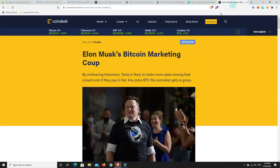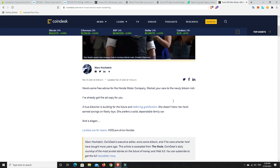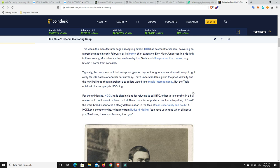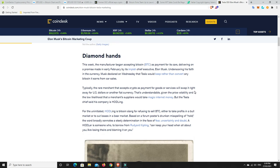Last but not least. Elon Musk. This dude is so clever. So this week, the manufacturer began accepting Bitcoin, so that's Tesla, as payment for its cars. Delivering on a promise made in early February by Elon Musk. Underscoring his faith in the currency, Musk declared that on Wednesday that Tesla would keep rather than convert any Bitcoin it earns from car sales. He's such a smart dude. He really is just, he's up there. He understands what is happening at the moment. And, you know, not that long ago, we're talking like 12 months ago, he really was somewhat skeptical on Bitcoin and cryptocurrencies in general. And now he's just got tweet after tweet coming out about, you know, don't deny DeFi and things like that.